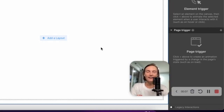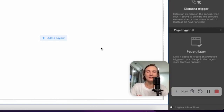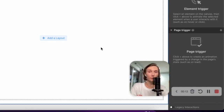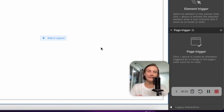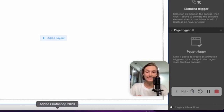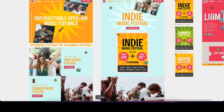Hi, I'm Anastasia. I'm a Webflow template designer, and today in this video I'm going to show you how I develop a new Webflow template in Webflow using the design I've created in Figma. Let's get started.